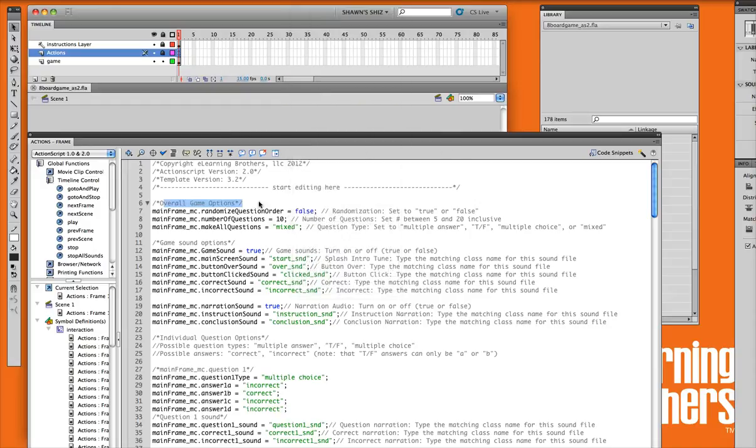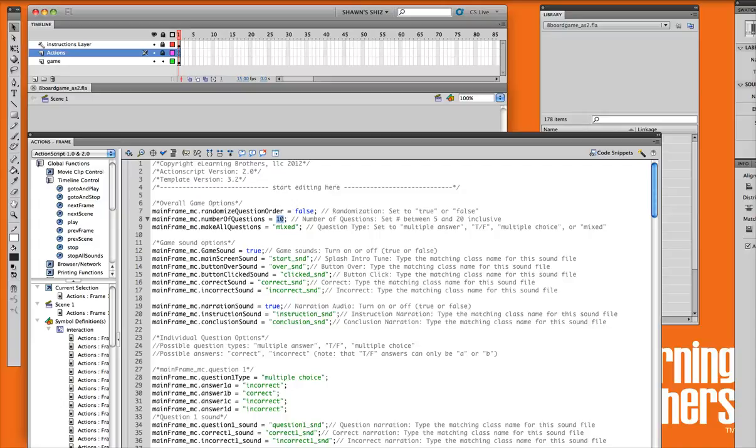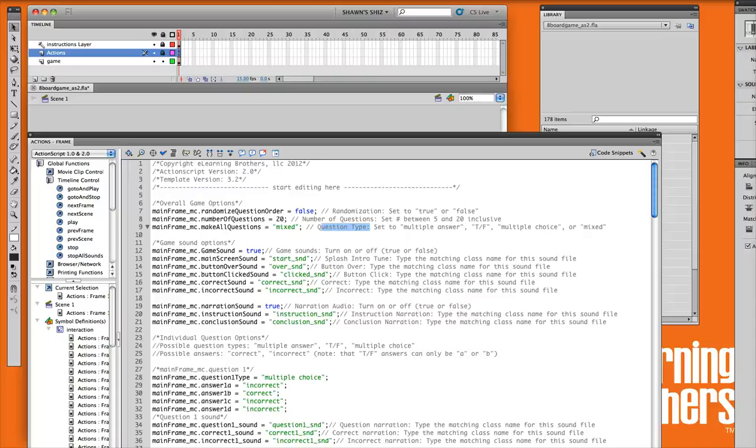The overall game options are the first ones that we see here. You can randomize your question order if you like, just by setting this to true, or leave it default as false. If you like to select a certain number of questions for your game, you have your options between 5 and 20. So if you like to, let's say make it 20, you just change the number there.